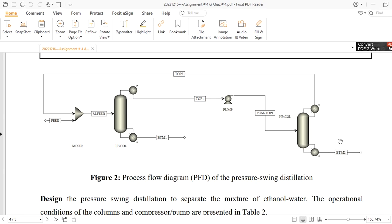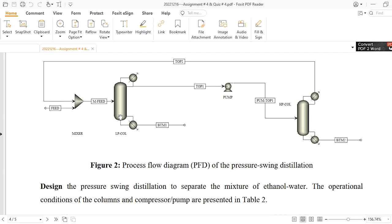In pressure swing distillation, the name reflects that there will be two columns operating at different pressures. Column one is the LP column, which operates at low pressure, and the HP column operates at high pressure. A pump is used between these columns to transfer the distillate to the second column. The top product is recycled and mixed with the feed, and the mixed feed is fed to the first column. Our objective is to design this system to separate a mixture of ethanol and water.